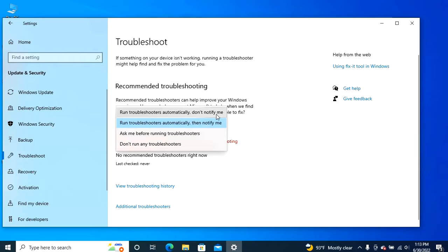Run troubleshooters automatically, don't notify me. Recommended fixes will apply automatically without any user interaction or knowledge.